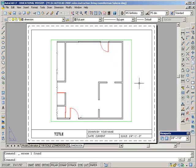Okay, a few tips for dimensioning in paper space. Do your dimensioning last.